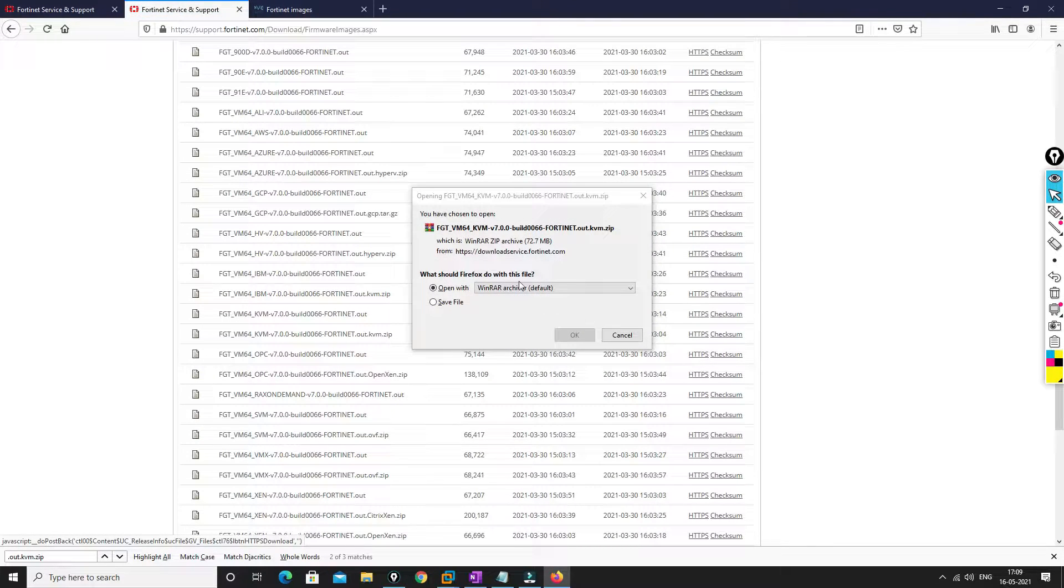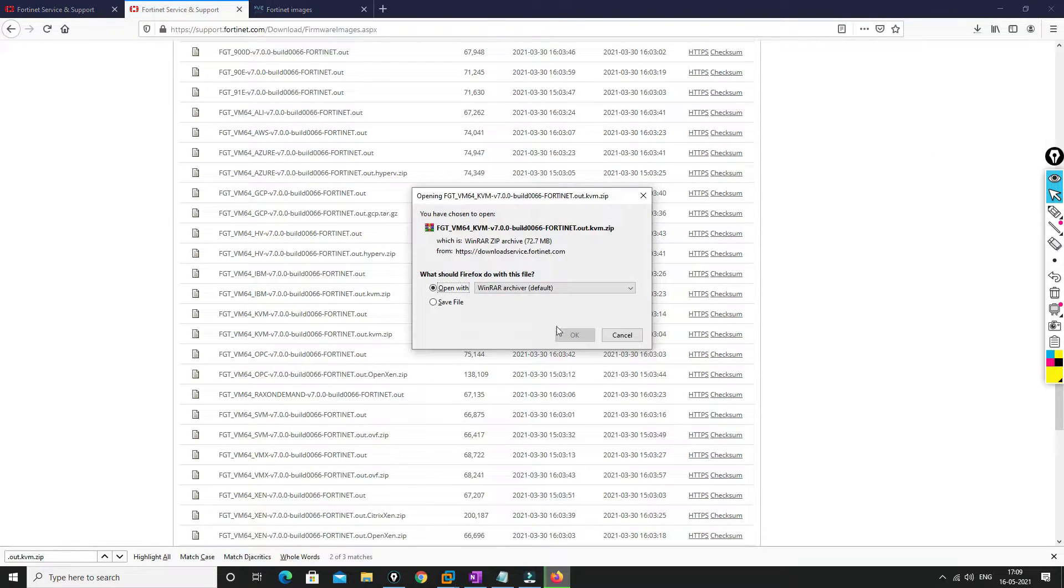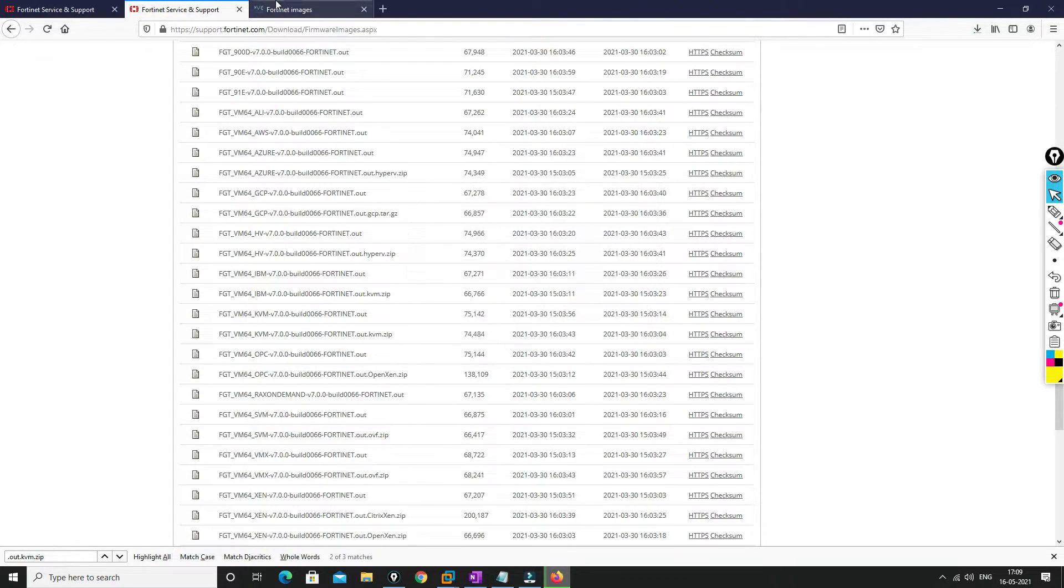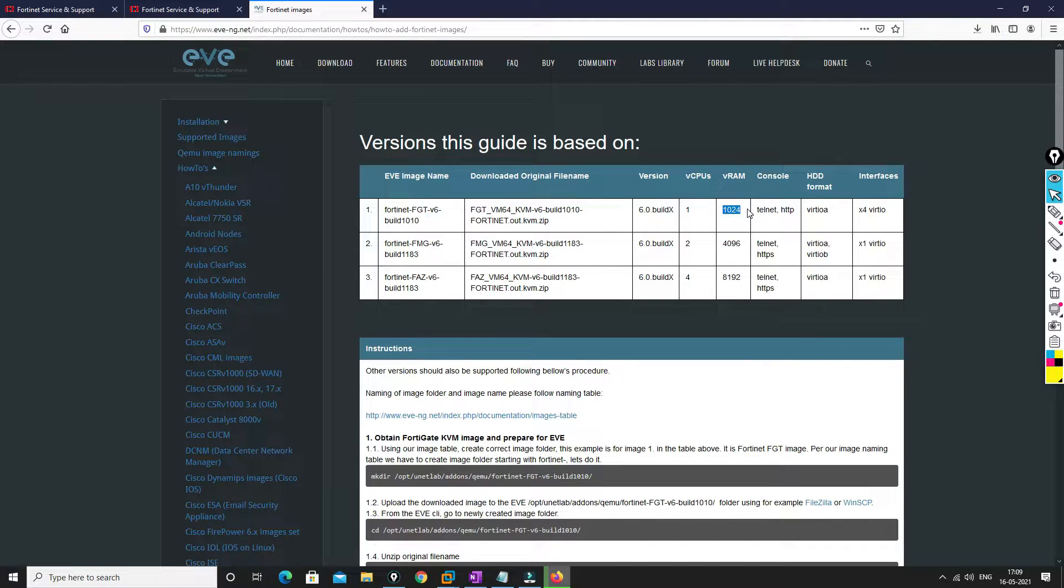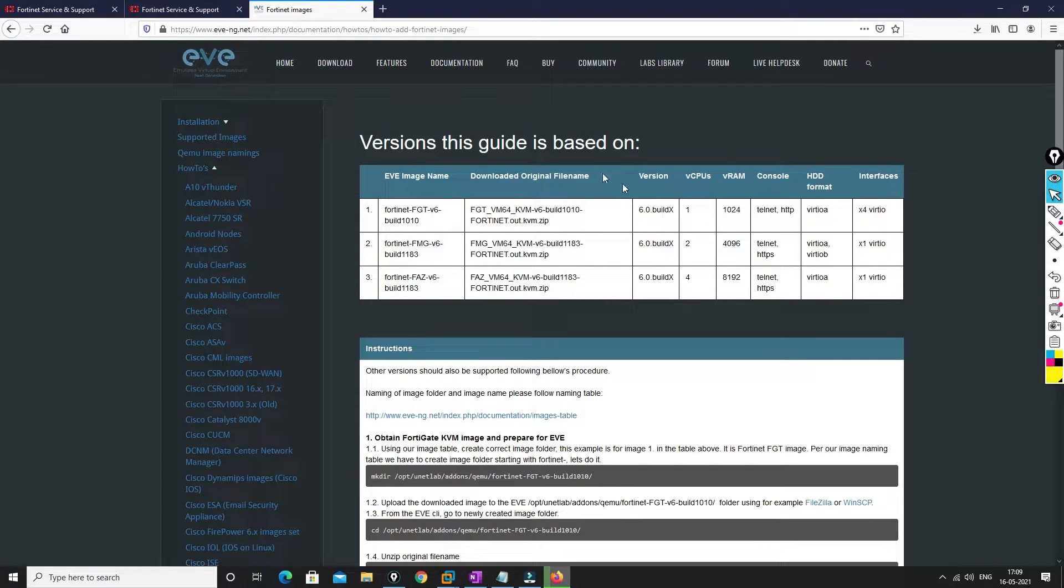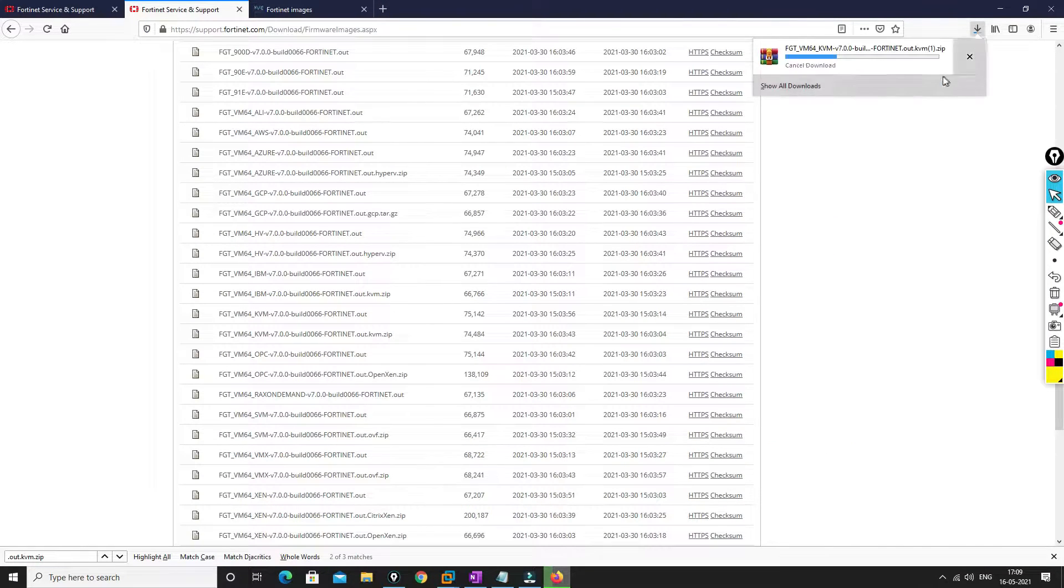We'll just click on HTTPS. It will ask you to save this, so we will save this one. The image size is not too much, and it needs 1 GB of RAM, that's all, and one virtual CPU. That's all, so we are downloading right now.